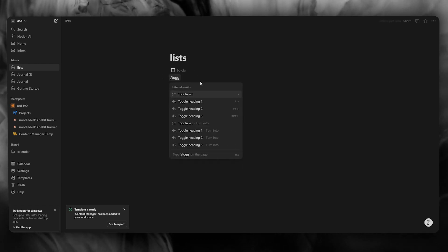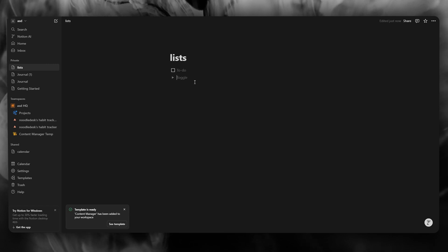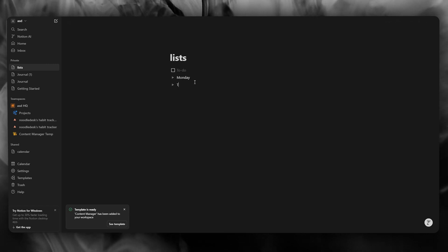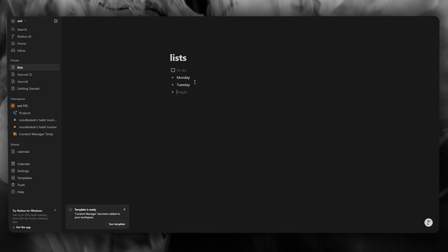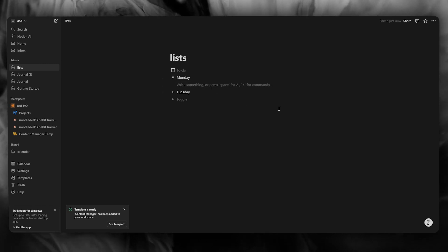But obviously to get the proper toggle, you're going to search up toggle lists. Let's say I'm going to write in Monday and we're going to write in Tuesday. We're going to add these two over here. And once you've done that, you can open it up, toggle it in,